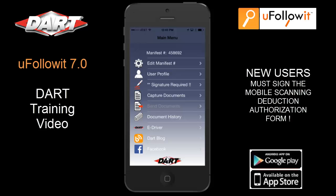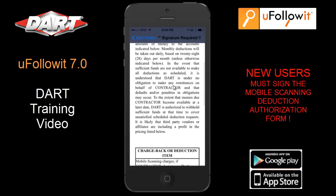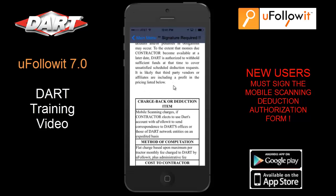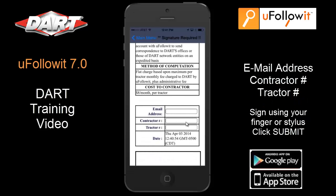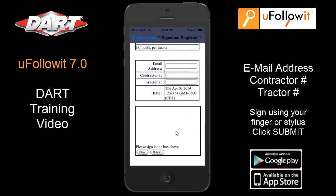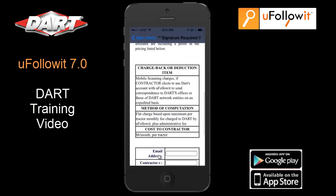If you're a new user to the mobile application, it is important to sign the mobile scanning deduction authorization form. That can be done by selecting Signature Required from the main screen. The mobile scanning deduction authorization will be presented to you. Please read and review, then enter your email address, your contractor number, and your tractor number. Below that there's a block where you can sign your name using your finger. Click the Submit button at the bottom of the screen to submit your mobile scanning deduction authorization form to DART as well as placing a copy of it in your document history.